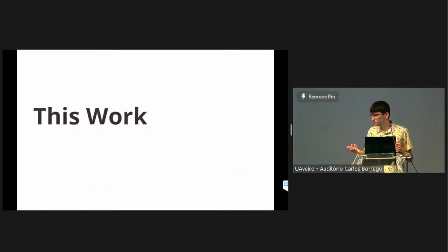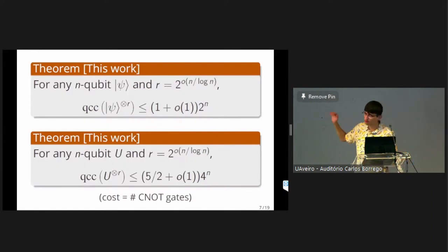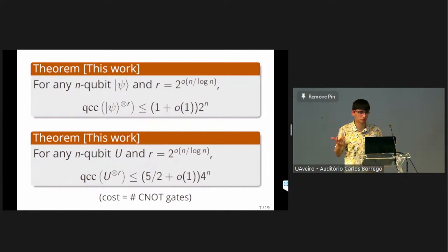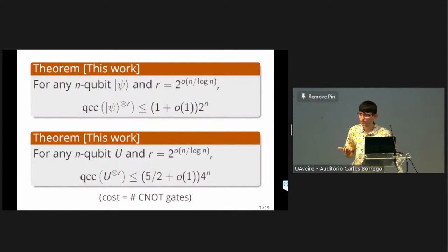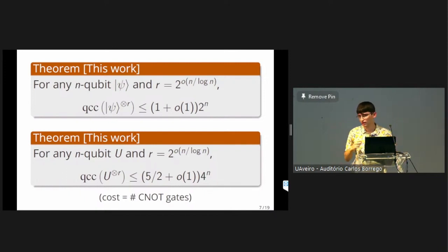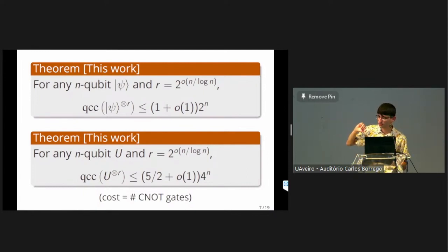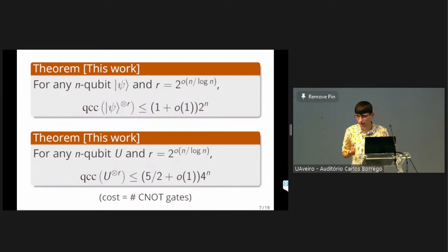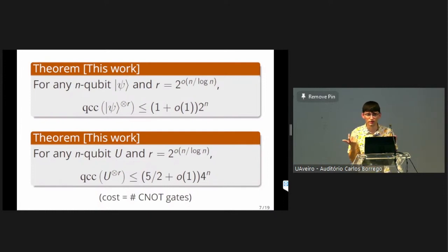As you might be able to infer from the title of this talk, our main results show that you can generalize Ulig's theorem to the quantum setting in two different ways. The first is a mass production theorem for states: for any n-qubit state psi, and for any sub-exponential number of repetitions, the quantum circuit complexity of preparing r copies of psi scales as roughly 2 to the n — exactly the same as the complexity of just preparing a single copy of a Haar random state. I'm measuring circuit complexity by assuming our gate set consists of arbitrary single-qubit gates and CNOT gates, and counting the number of CNOT gates. This only changes things by at most a constant factor if you want to work with other gate sets.